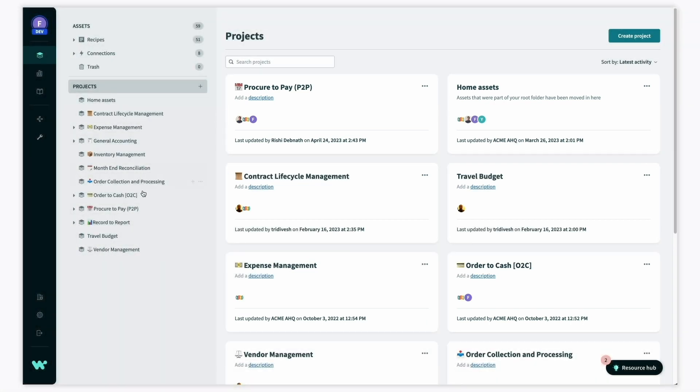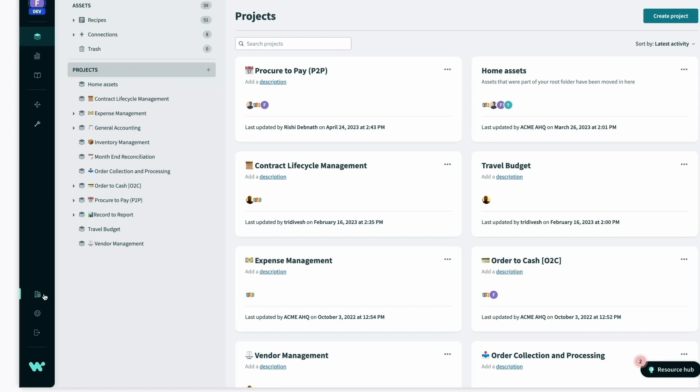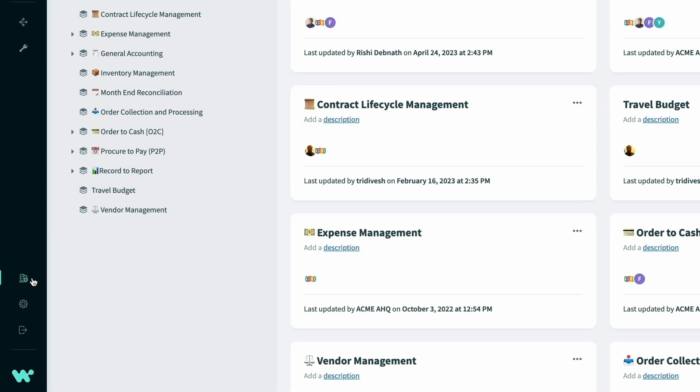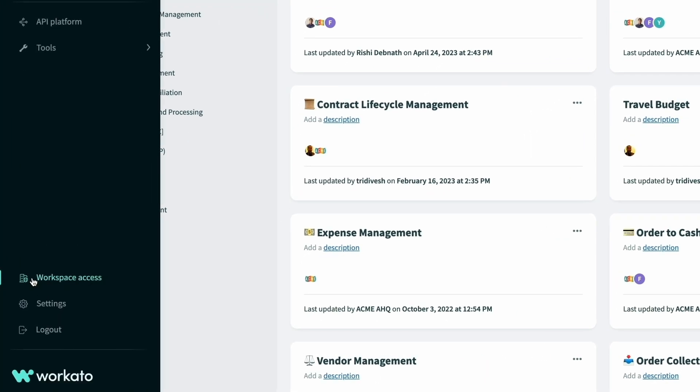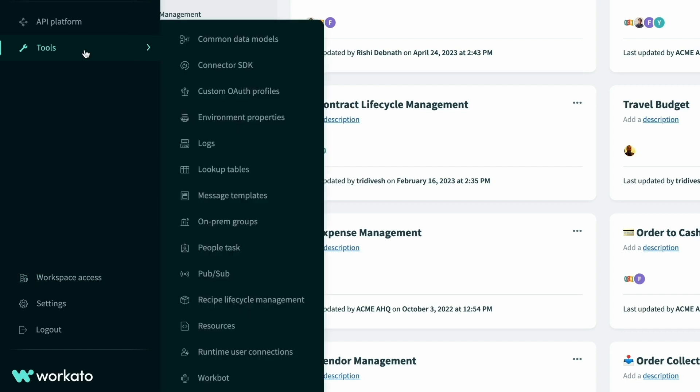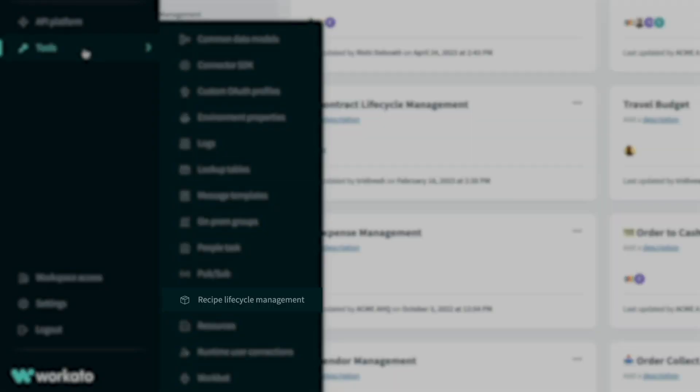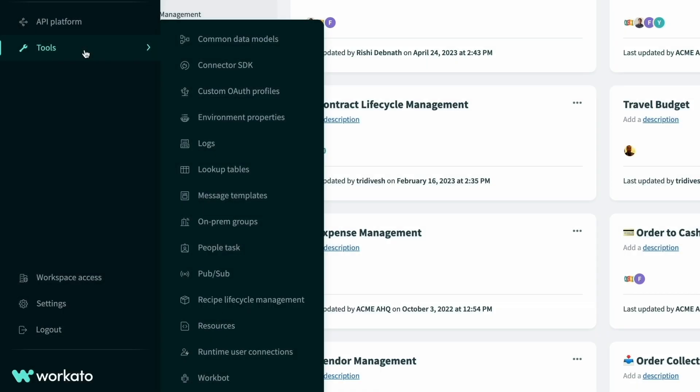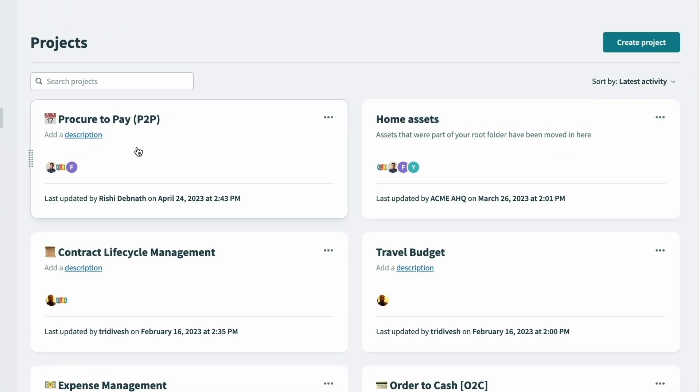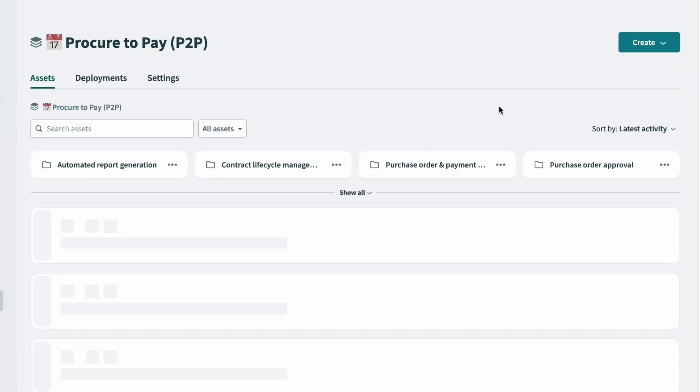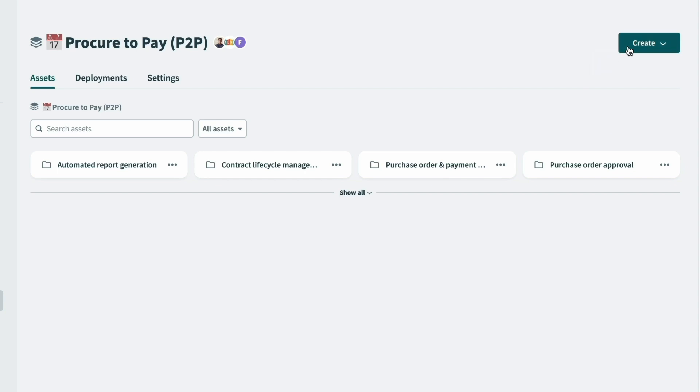As a finance team member, we see that this is a standard workspace that comes with the tools for managing workspace access, lifecycle management, and lookup tables. In each project, we have access to setting up connections and building recipes.